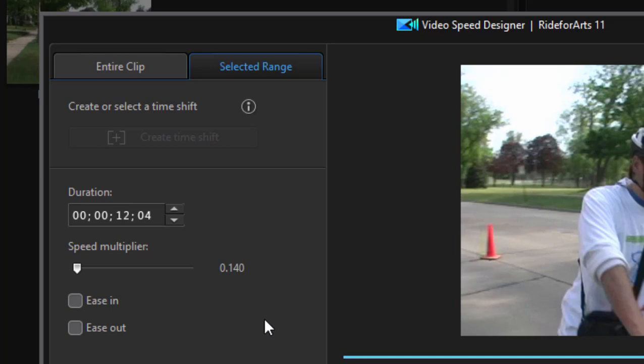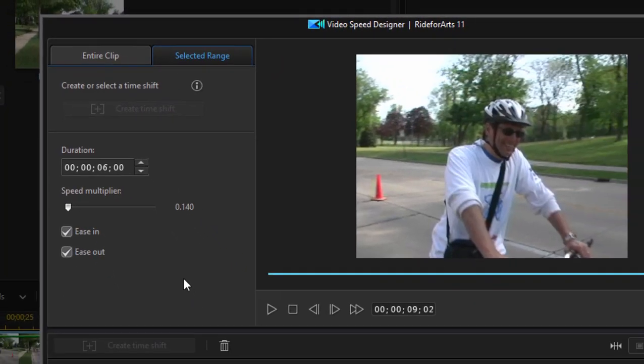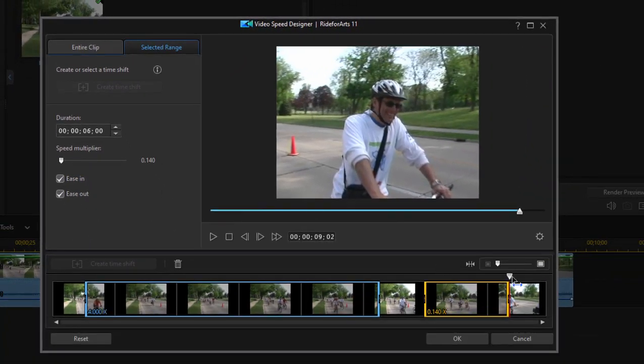And then rather than go abruptly into that speed change, we're going to select the option to ease in and ease out. So it's going to ramp down to that extreme slow speed, and then it's going to speed back up again to normal speed at the very end of the clip. And that should give us the effect we need.